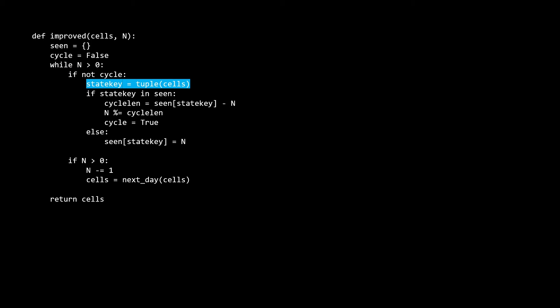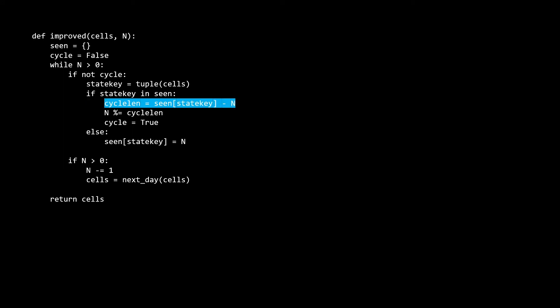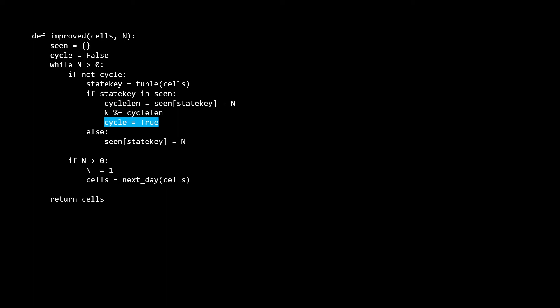If we have not encountered a cycle yet, then we need to save this configuration. We can do this by turning the current configuration of cells into a tuple. We need to make it a tuple because Python allows us to hash a tuple but not a list. I've saved this tuple into a variable called state key. If our current configuration is already seen in dictionary, then this means we've encountered a cycle for the first time. So we calculate the cycle length by looking up the value associated with this configuration in the scene hash map. We then mod n by this cycle length. This represents us cutting out those redundant computations because as we discussed earlier, it's just going to repeat the same cycle. So we don't need to repeatedly simulate that. Instead, we use the mod to just get the couple remaining days. Finally,